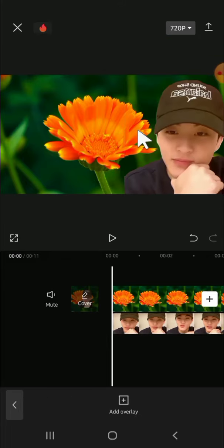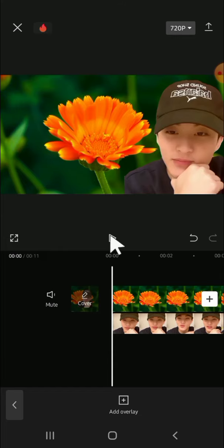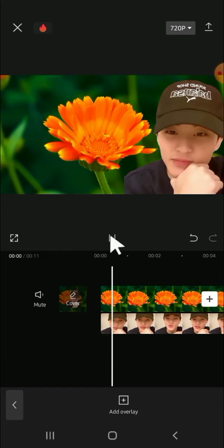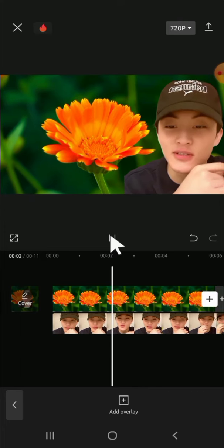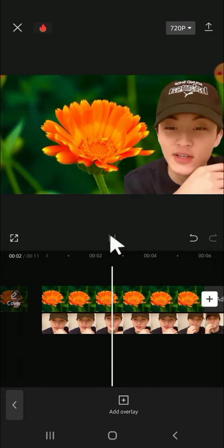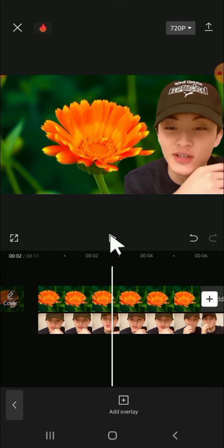Now let's just take a look at the results, so I'm going to play the video. Alright guys, and that's how we can edit background in CapCut. I hope this tutorial will be helpful for you. Thank you so much for watching and see you on the next video.